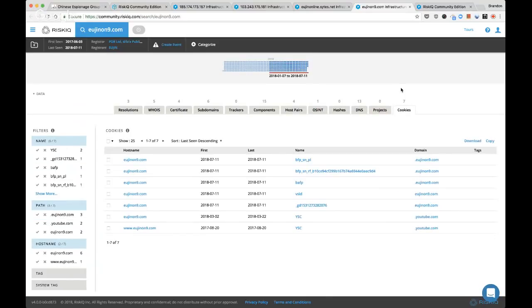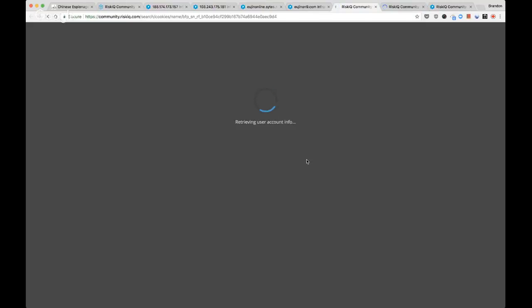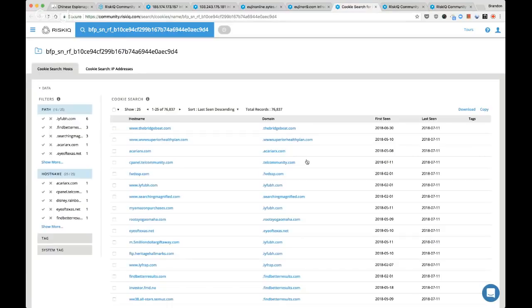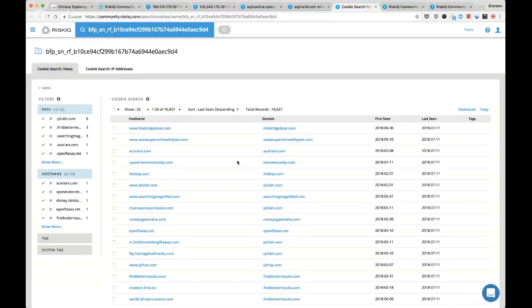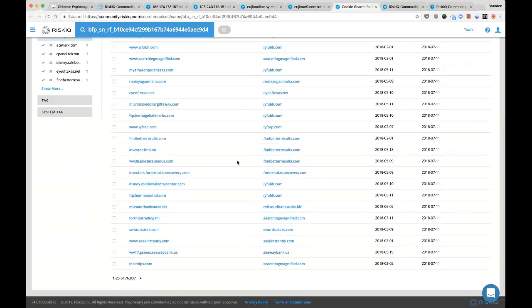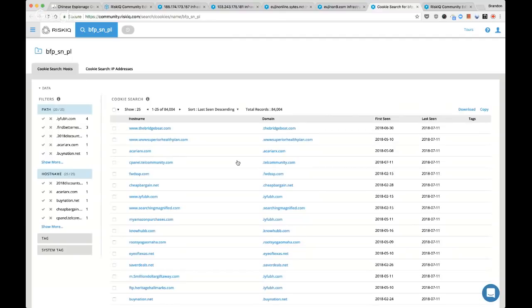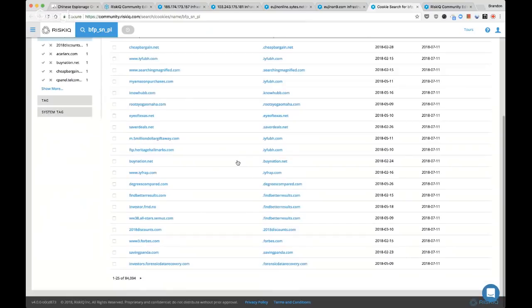Let's look at the cookies — very specific cookies to specific services. Let's run pivots on them and see if we find anything interesting. 76,000 websites use this cookie — it's completely useless. This suggests they're running a service that is popular or common, maybe an ad provider or some sort of affiliate program. Not too interested here.